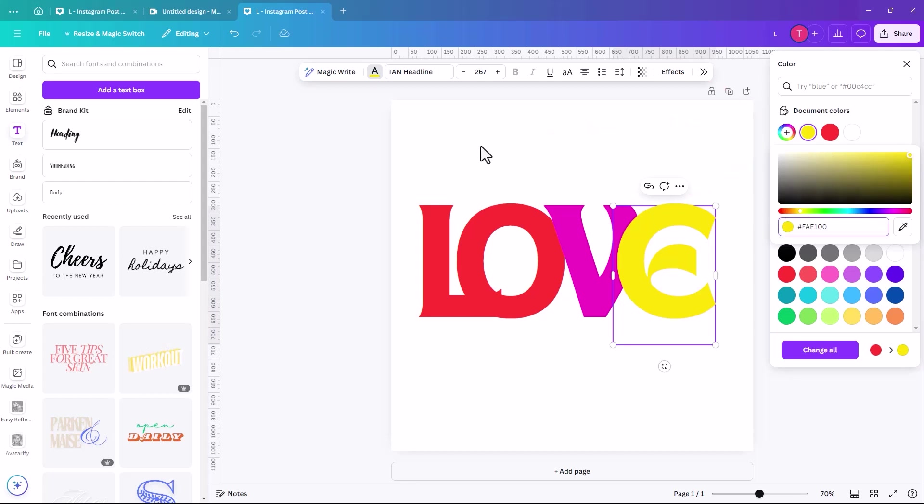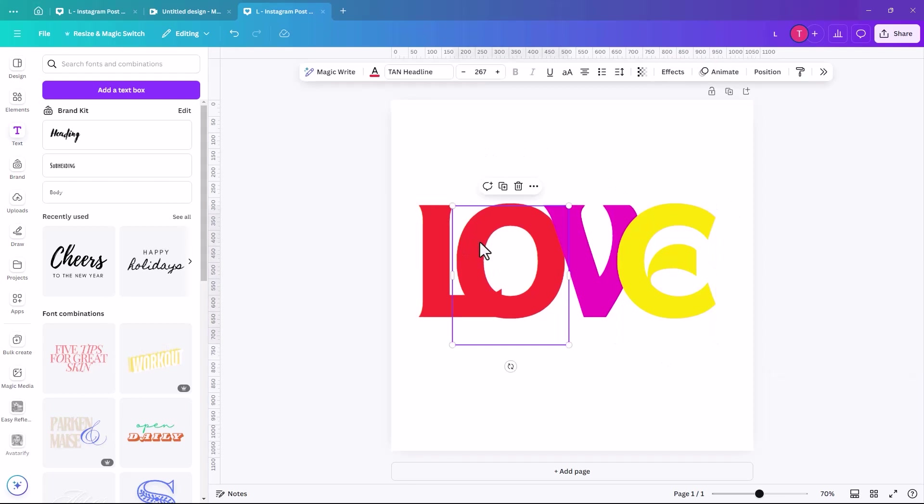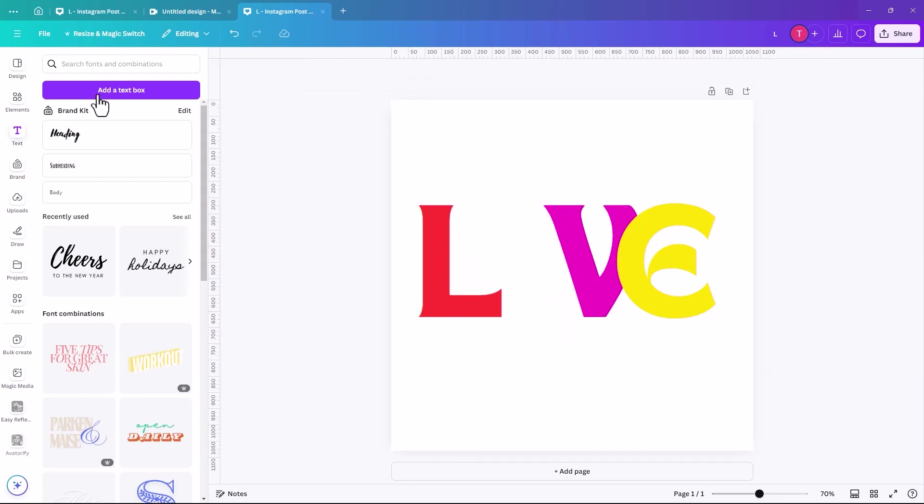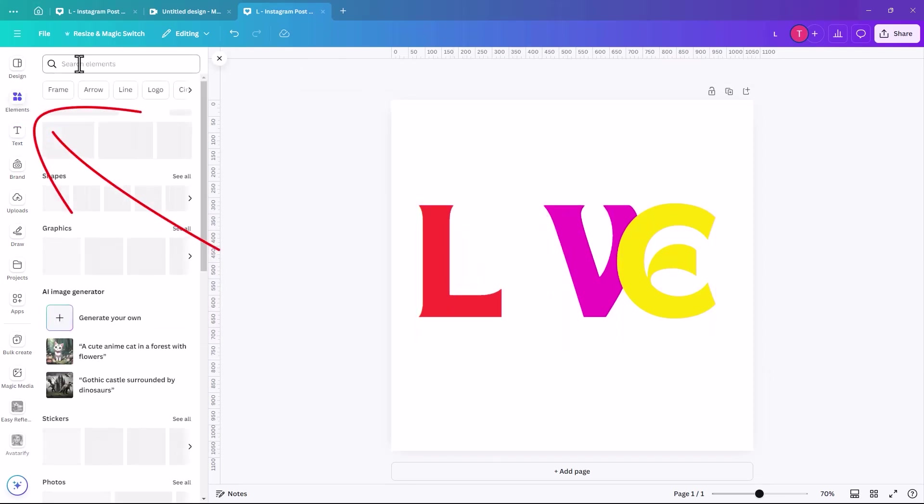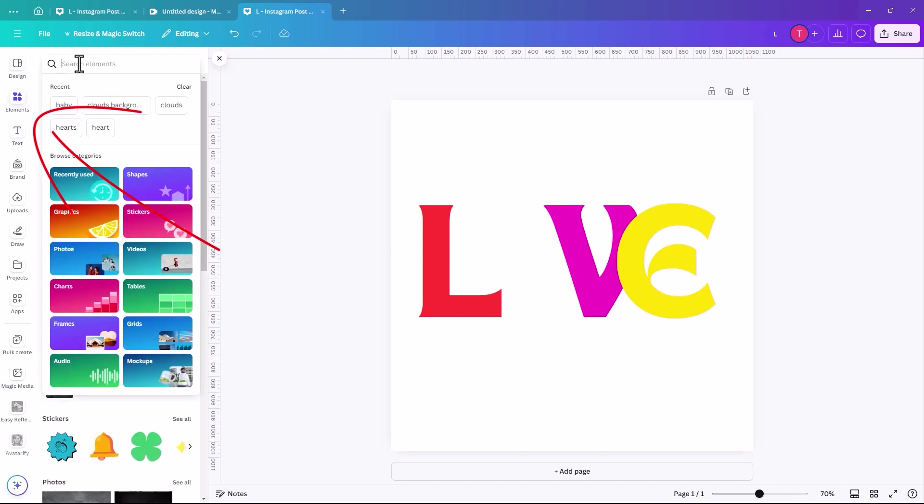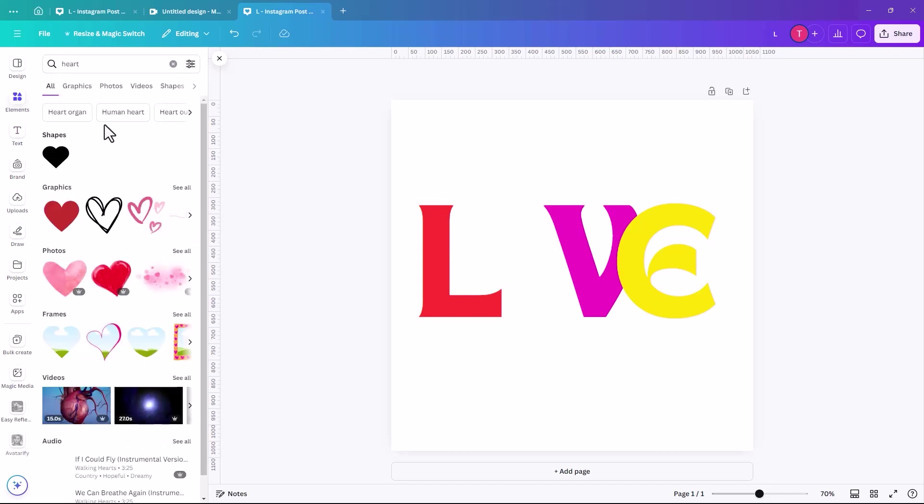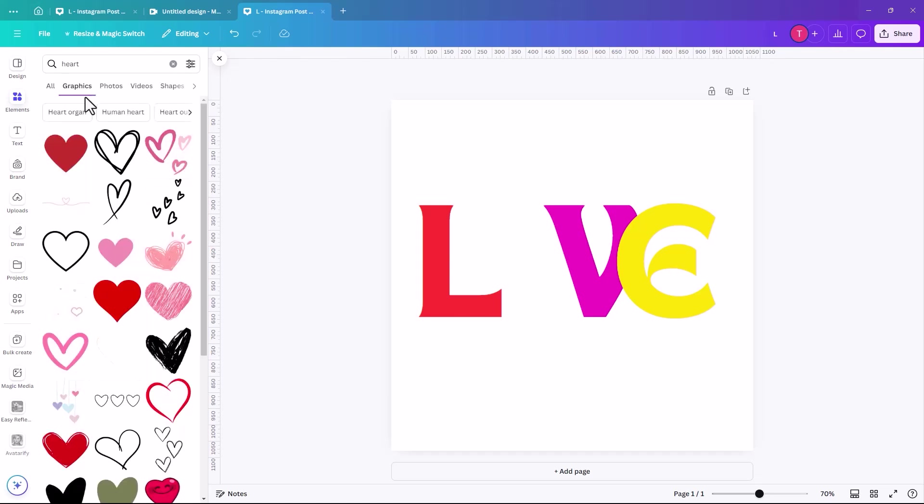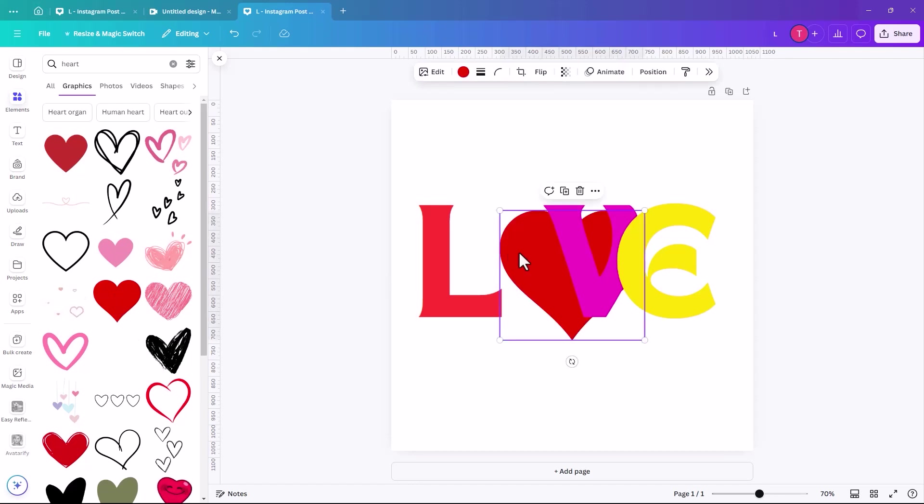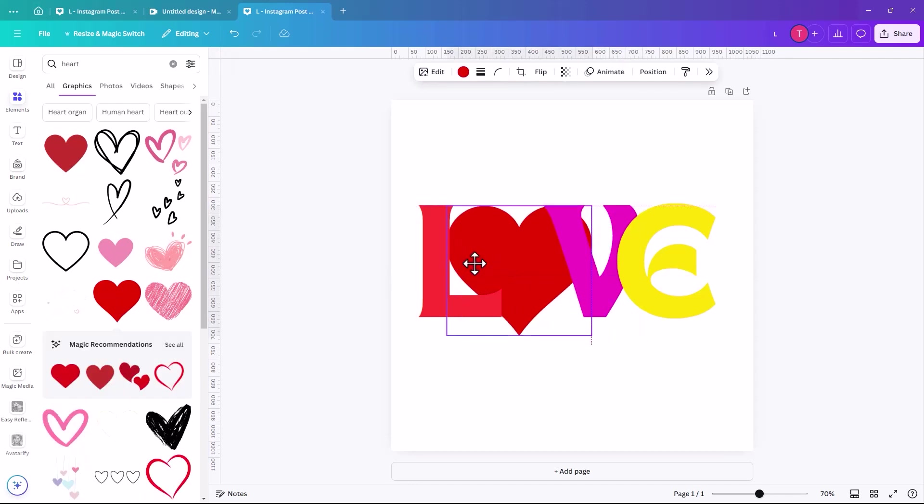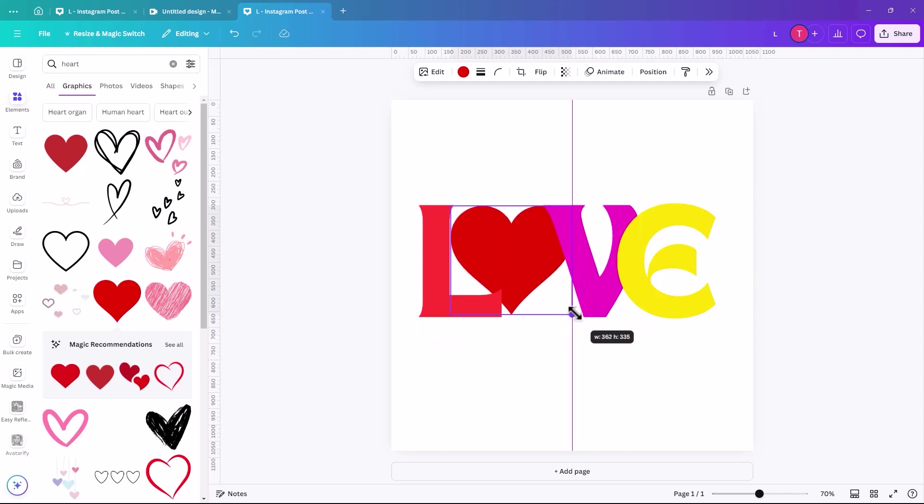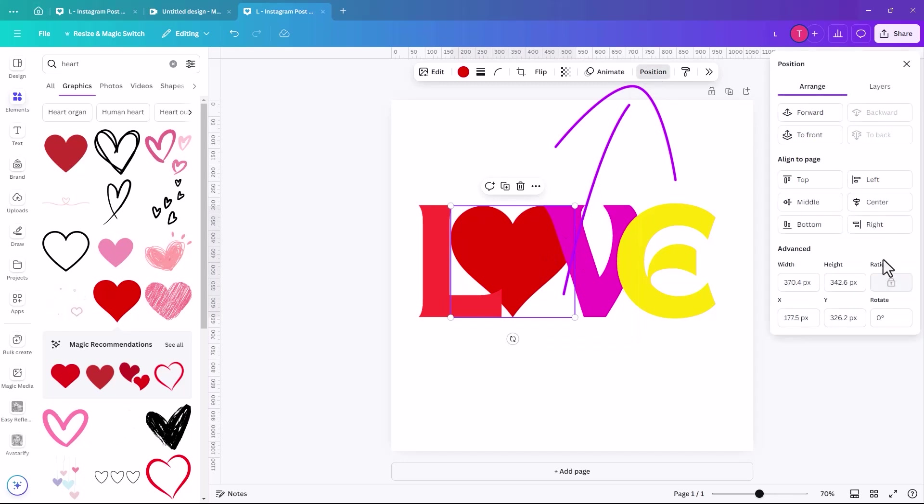So I think I'm just going to remove the O actually, and I'm going to click into elements and I'm going to search for a heart. And if we click on graphics, I might just go for this one and just going to slot that in there. And again, we're going to make it the same size and then we're just going to position it.